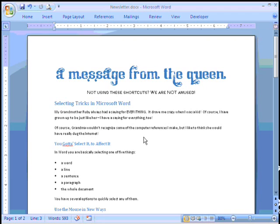Alright, that's step one of creating our newsletter. We'll take the next steps in our next session. So tune in.